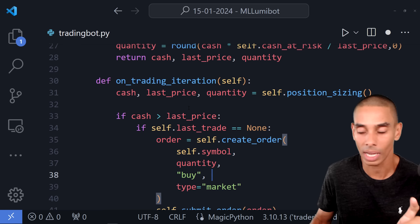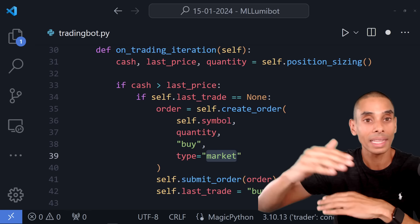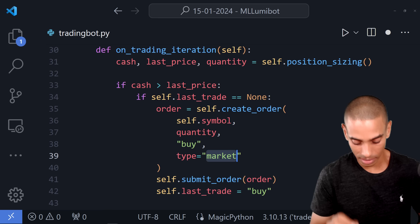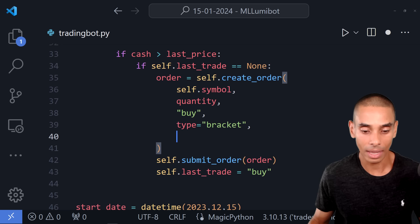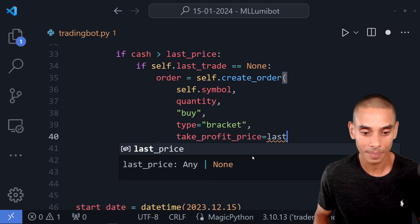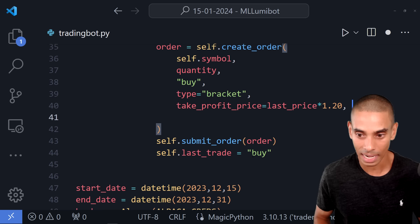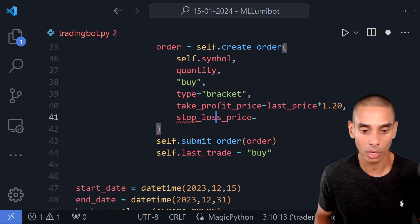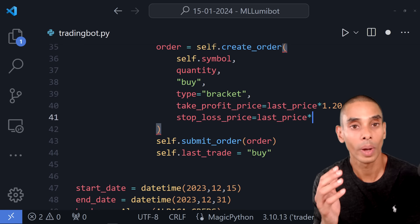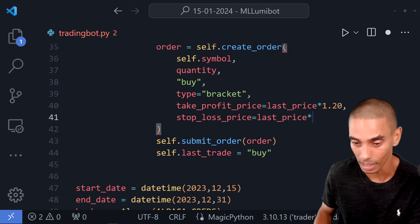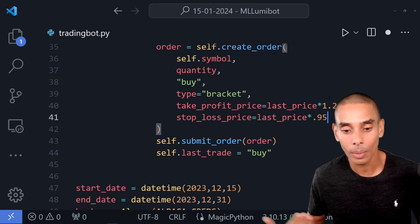The other thing I want to do is set limits. I always like to set a take profit and a stop loss. A take profit sets a bound — if we hit that point, we automatically sell and take our profit rather than leaving it in the market. We change our order type to 'bracket' and set take_profit_price = last_price * 1.20, meaning we ideally want a 20% gain. We also set stop_loss_price = last_price * 0.95, giving us a 5% loss limit.